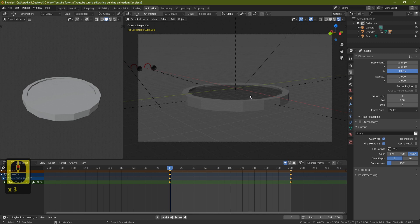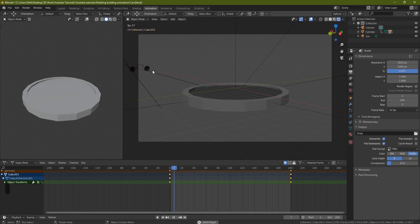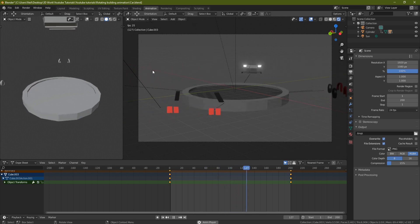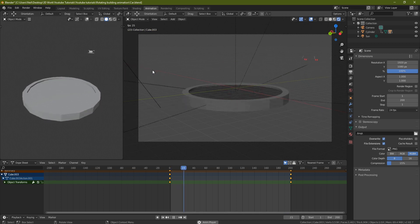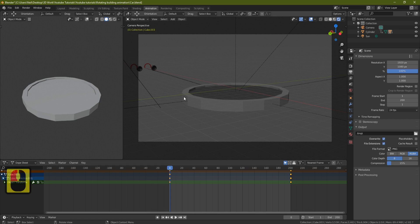We're not going to talk about clipping in this tutorial — that's something more advanced. For now we're just trying to get the rotating build animation done. Press Spacebar and everything should come together at frame 200 all at the same time. Then it restarts. Now we've got everything established at their starting positions — next we need to make them come in at the right times.